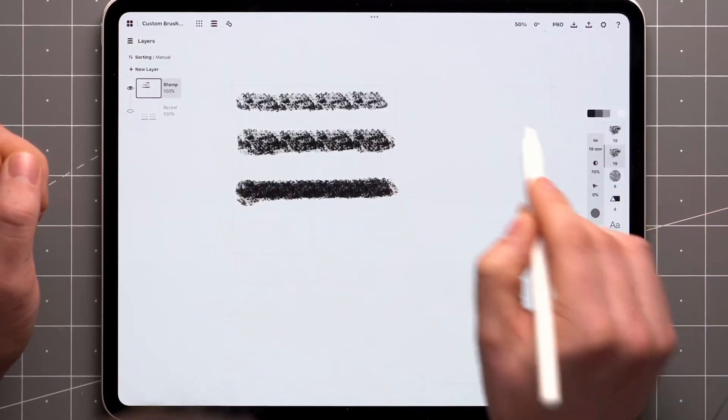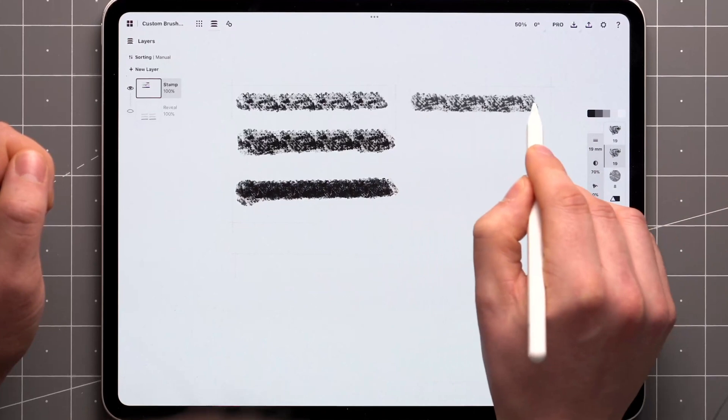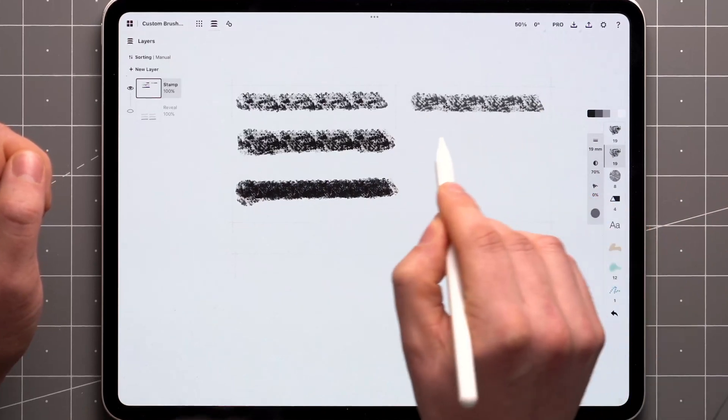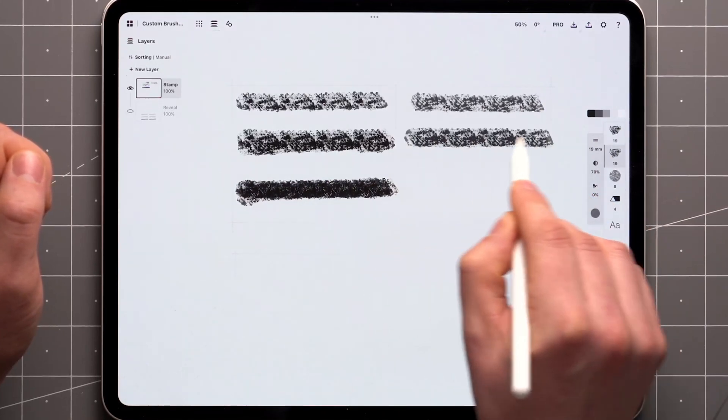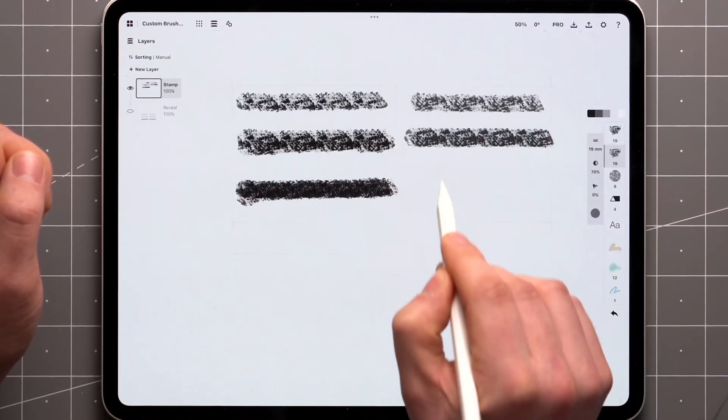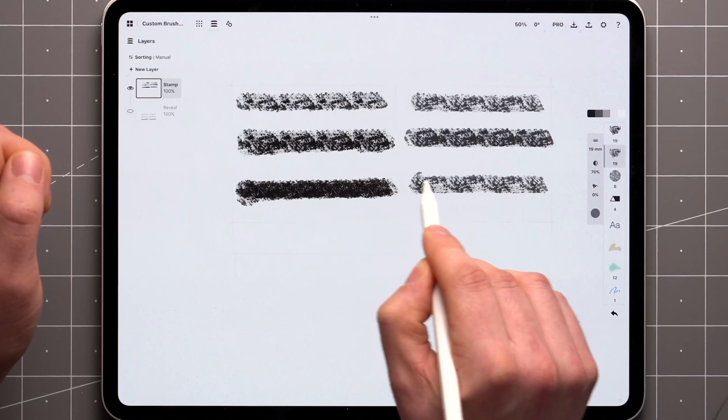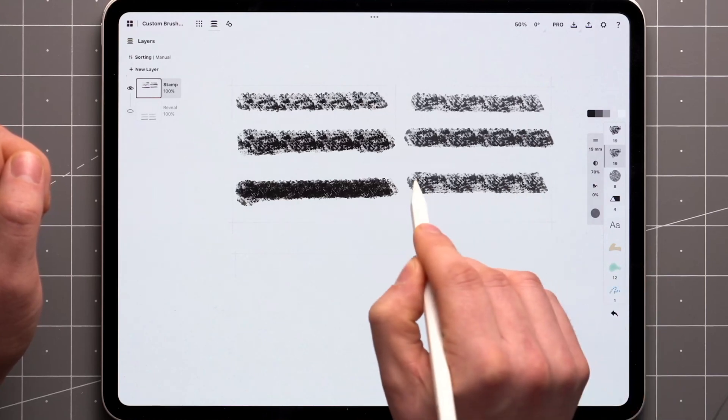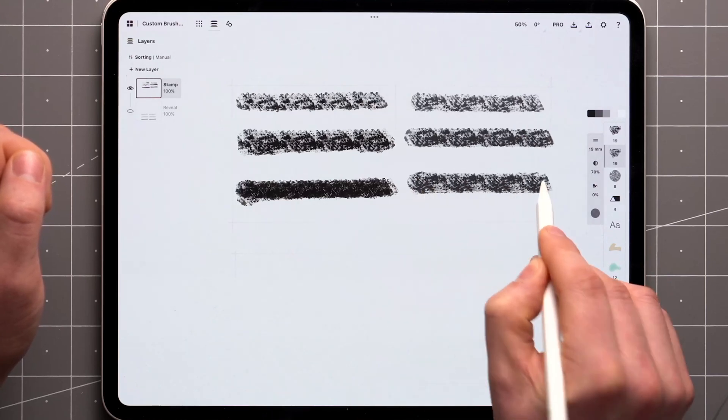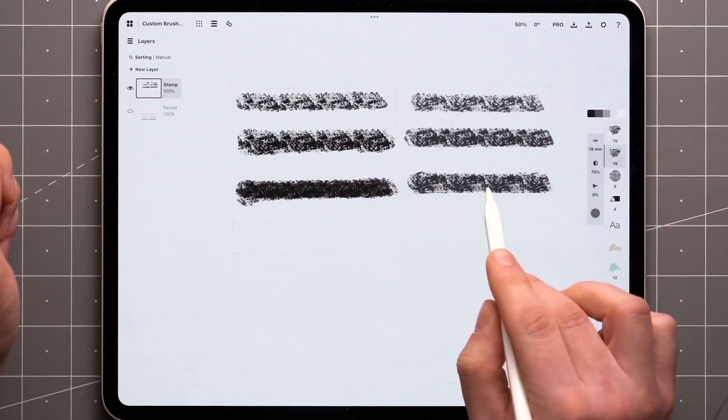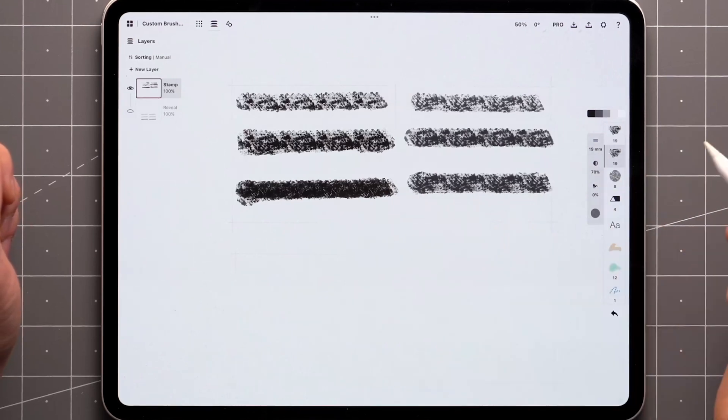Here I have made the same brush with the same settings, except I've checked the box which lines up the grain. Once again, I'll do a single stroke, and a single stroke that overlaps, and everything looks the same. But when I do several strokes on top of one another, the grain retains its position.